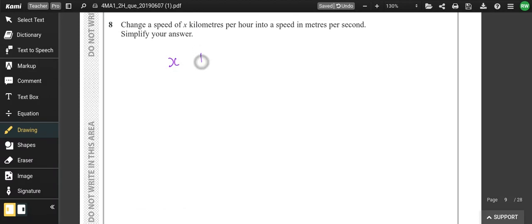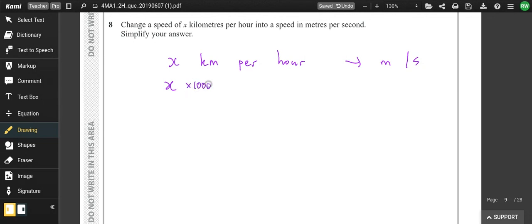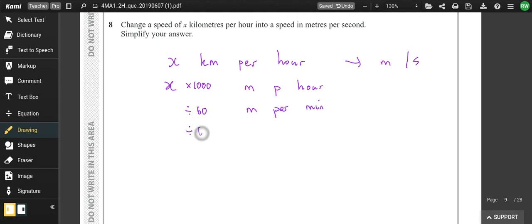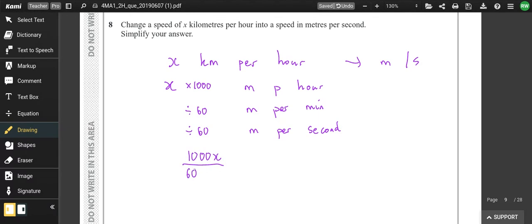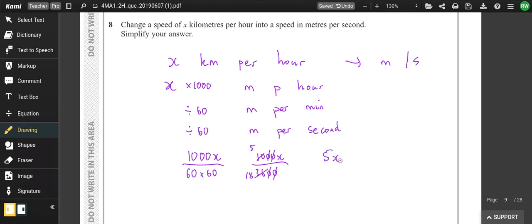Change the speed of x kilometres per hour into metres per second. Multiply by 1000 to get metres per hour, divide by 60 to get metres per minute, divide by another 60 for metres per second. So we have 1000x ÷ 3600, which cancels to 5x over 18.